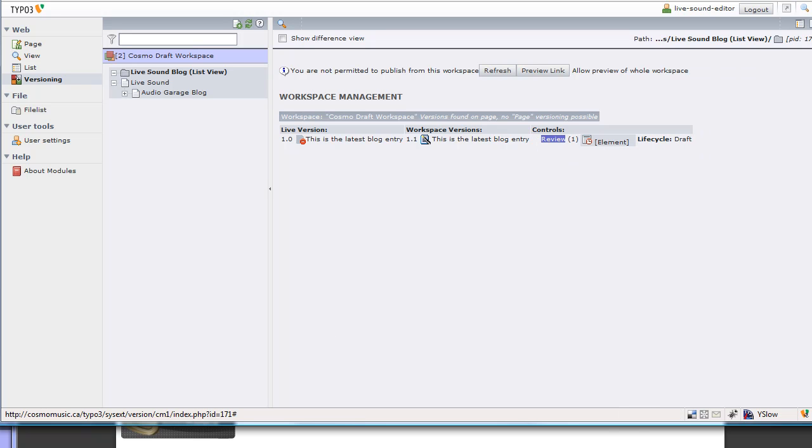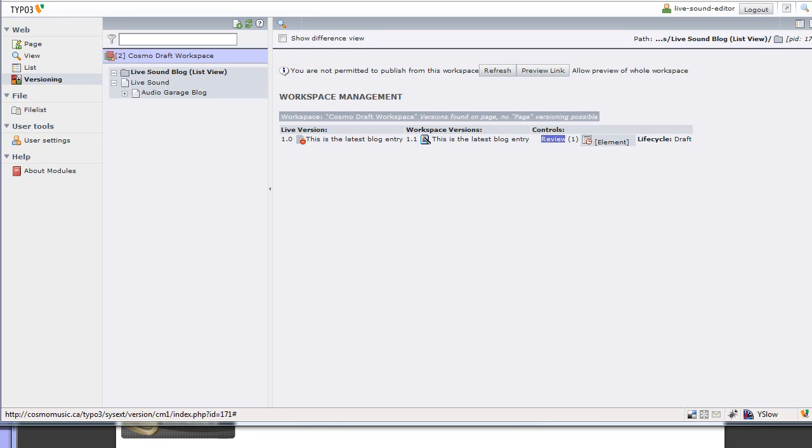The screen should update and it says now that it's in review. The reviewer gets an email that says Live Sound Editor has put in a new entry, check it out. Then they can either approve or reject it. In my other screen here, I'm actually the reviewer, so I'm going to approve it. Publish. There we go. I'm actually going to publish it.